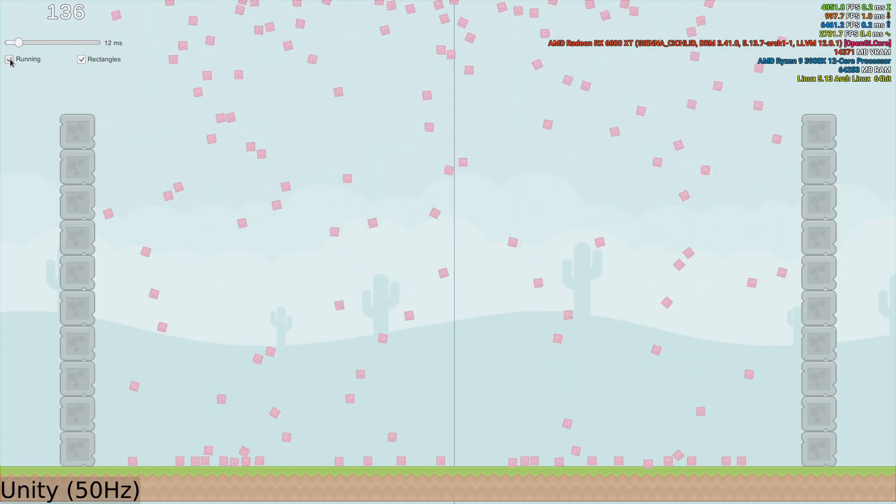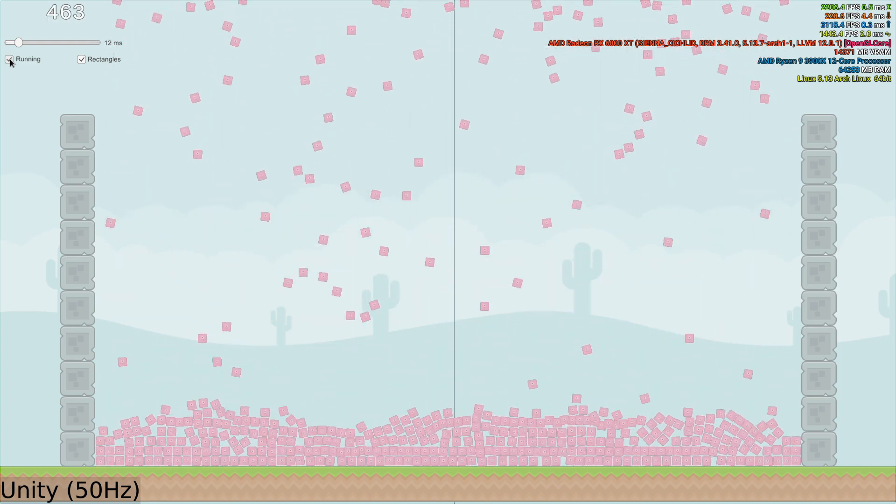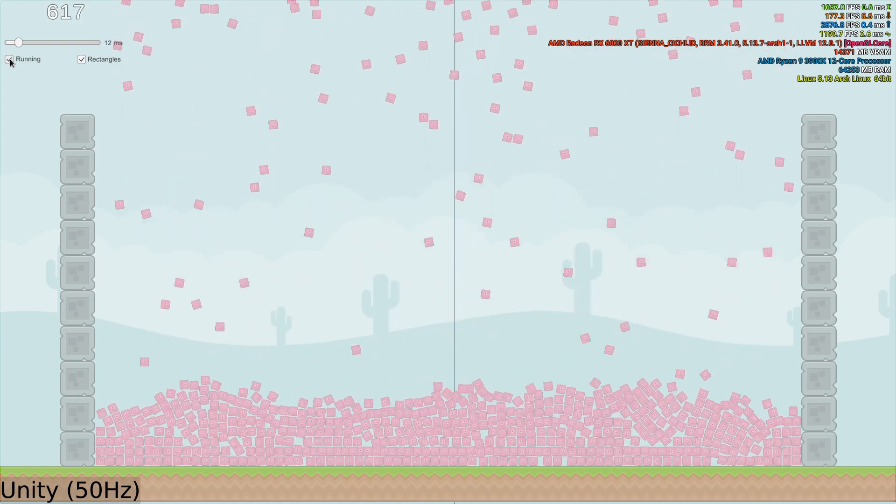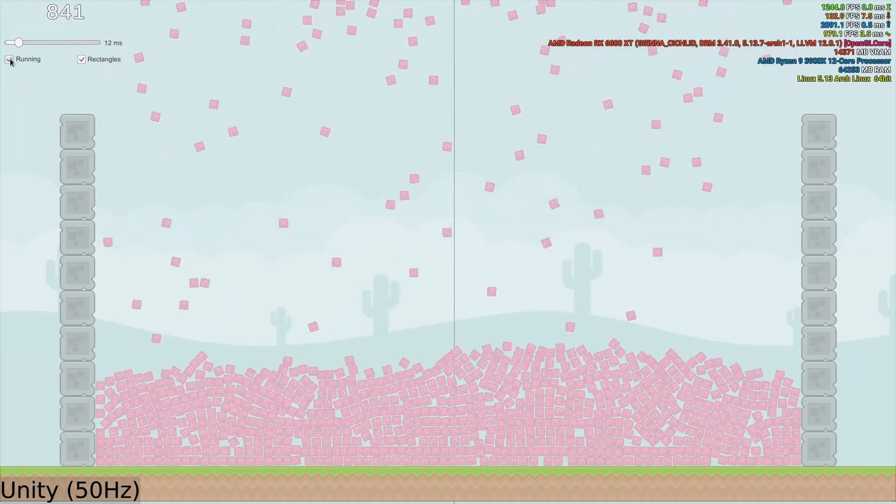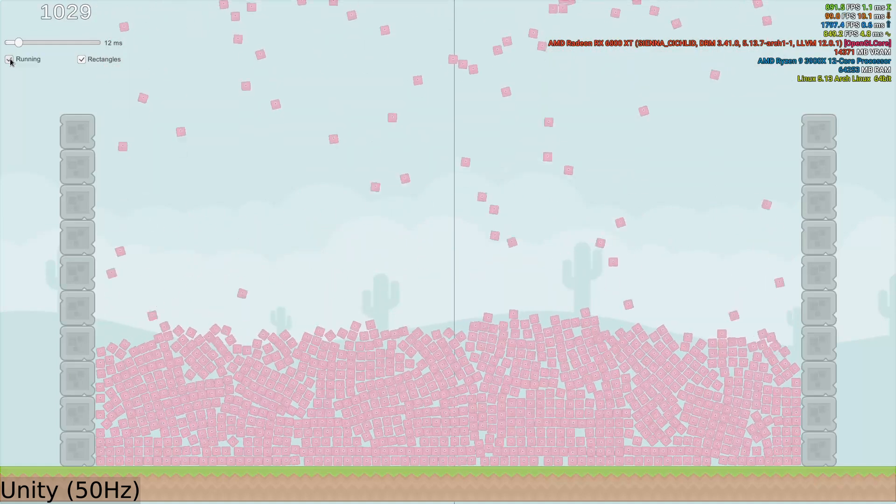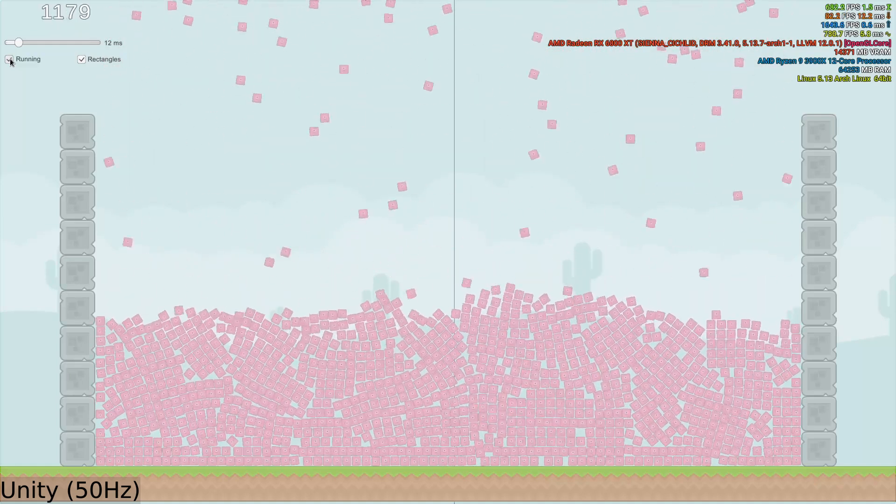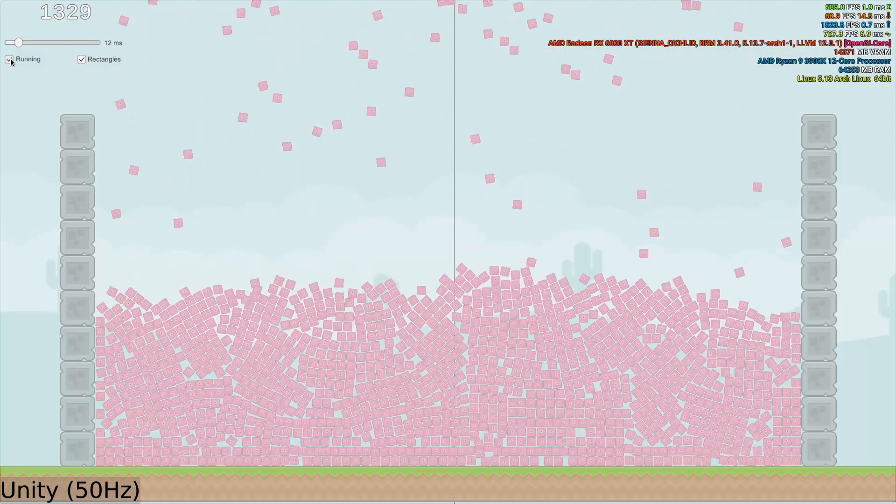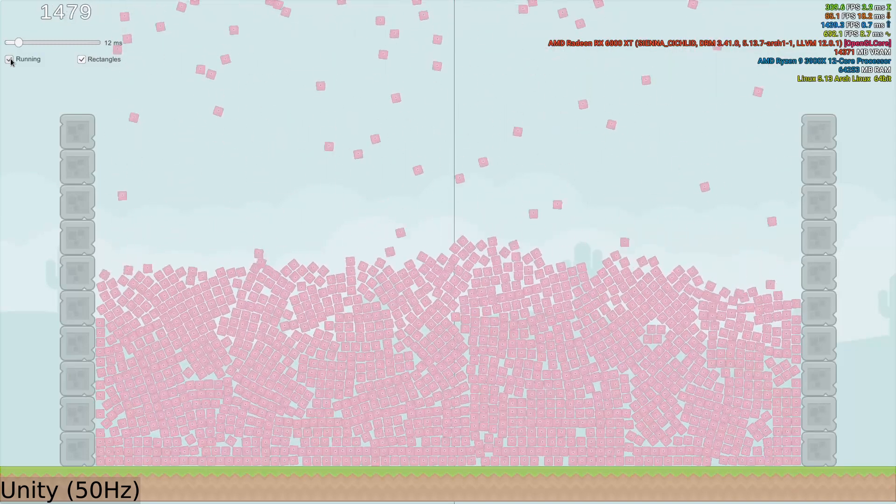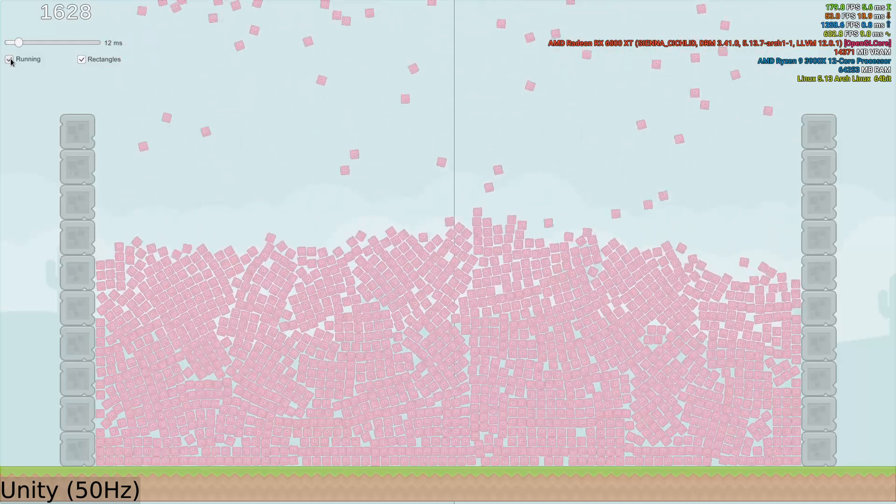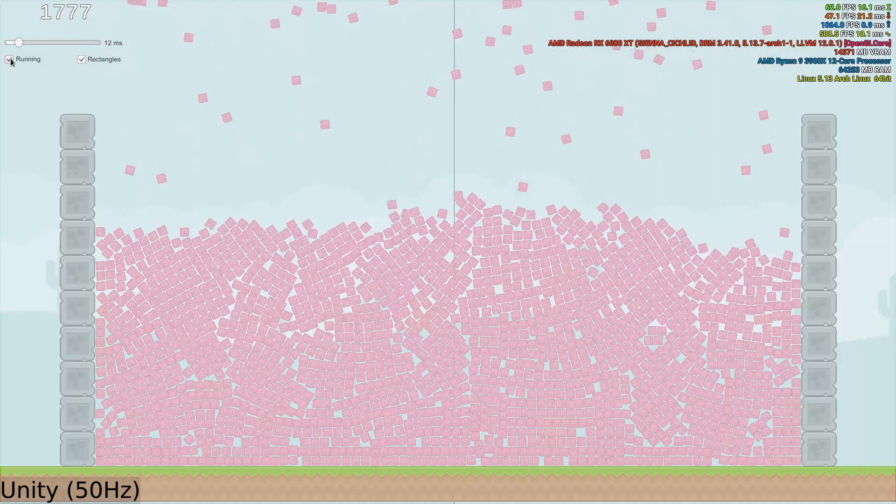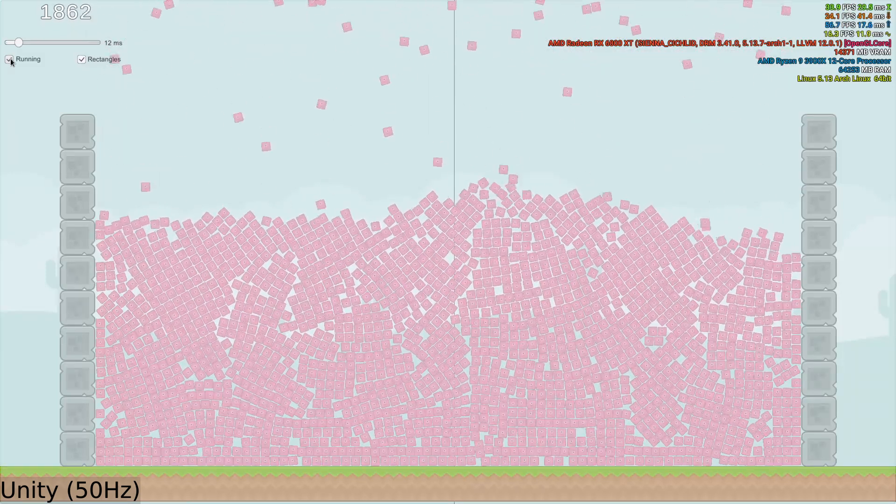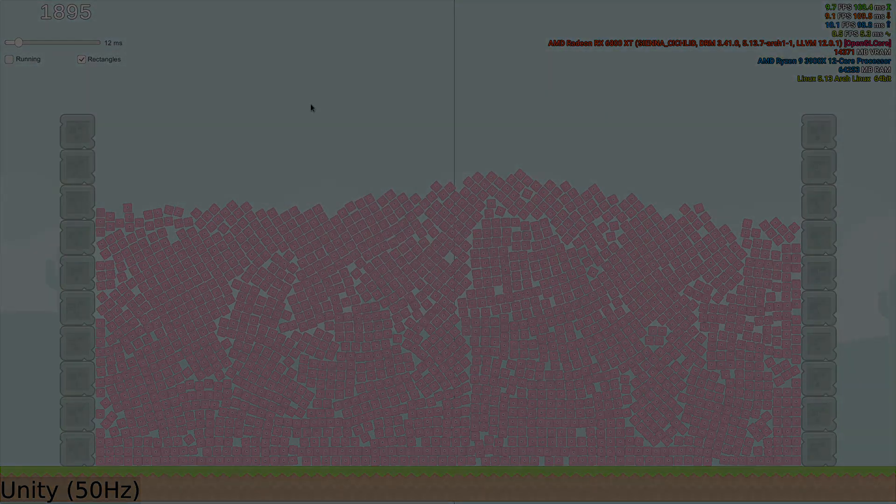So here's Unity at 50 Hz. Immediately, you can notice that Box 2D does not suffer from the same inter-penetration issue at lower physics rates that Godot does. In the end, at 50 Hz, Unity is able to manage 1,895 physics objects, 166 more than Godot. But the boxes appear a bit squishy at this low physics rate. Let's push it to 120 Hz and see how Unity does.